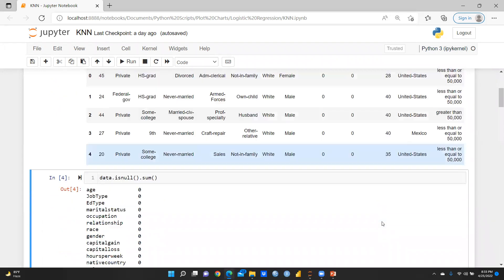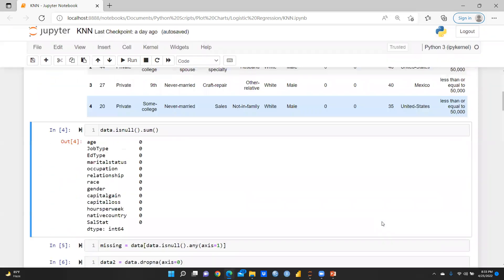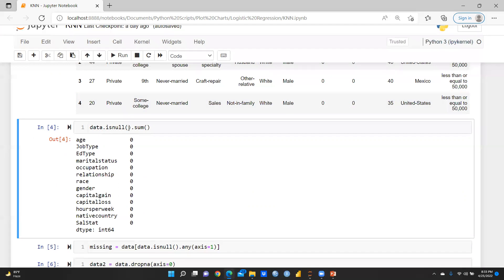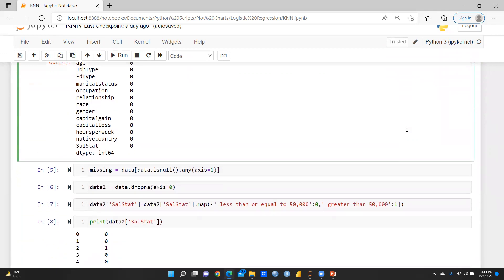We check for null values using data.isnull().sum(). In my dataset there are no null values — all values are filled, nothing is missing. But if there are missing values, I created a variable 'missing' using data.isnull(), and if any value equals 1, we drop it. The cleaned data is saved in 'data2' using data.dropna(axis=0), so now there are no null values.